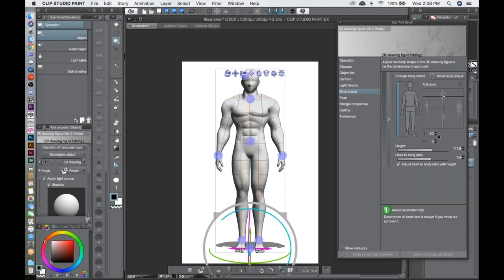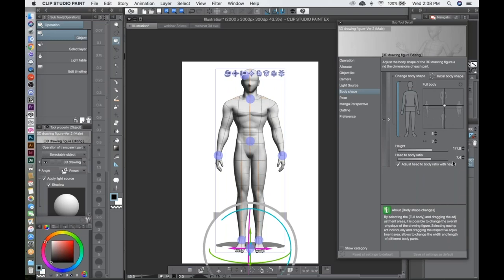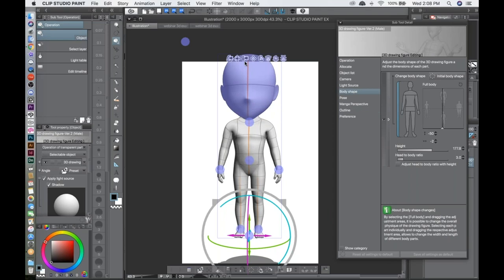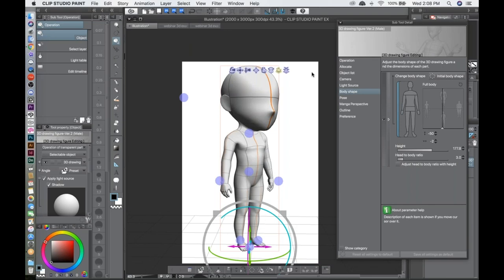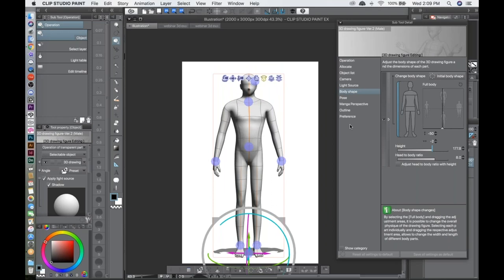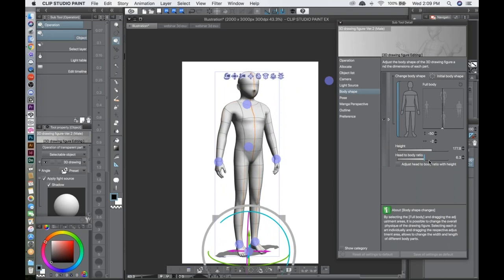One of my favorite features is the head-to-body ratio. You can make a cartoony character — maybe three heads tall — just click and set it to three. They say the ideal human proportion is eight heads, so you can just put in eight and get the right proportions right away. If you're designing a character, you don't have to measure too much — it does it for you.